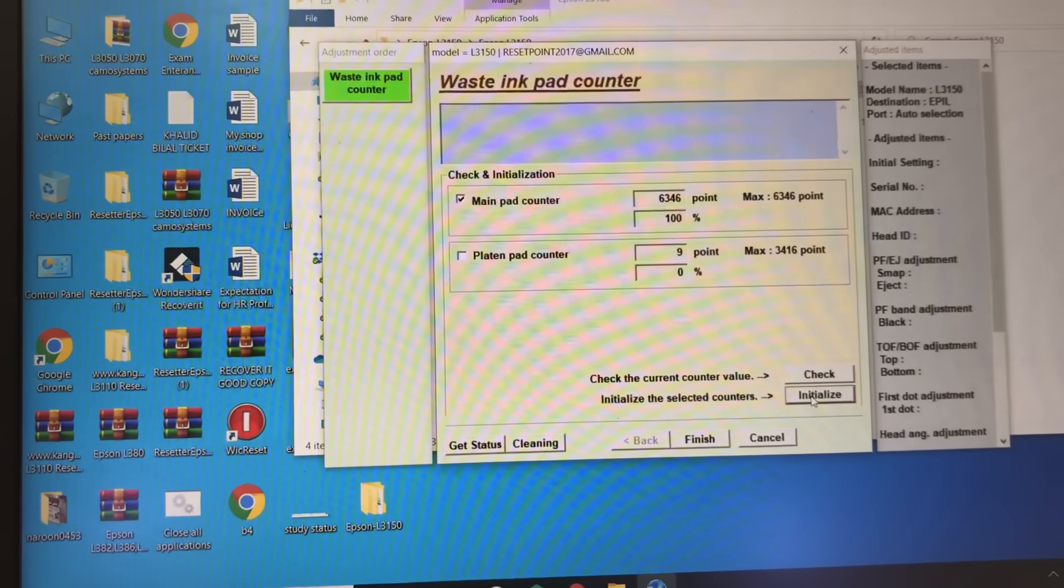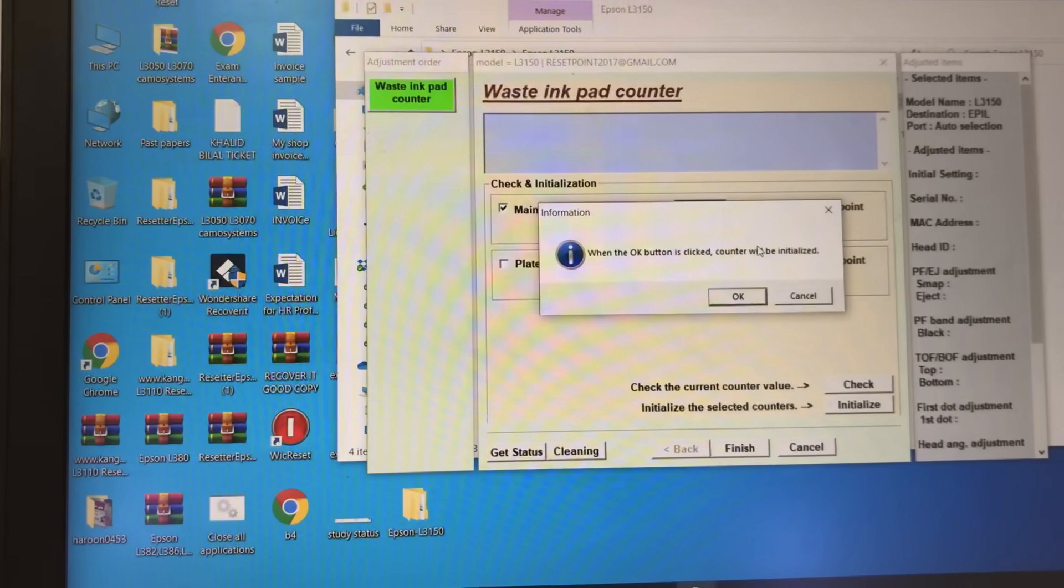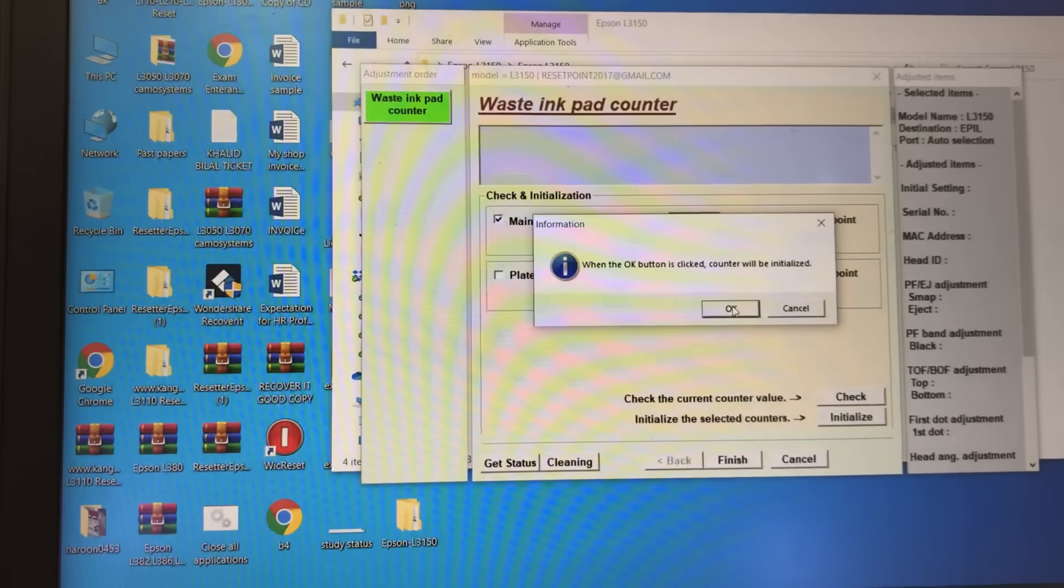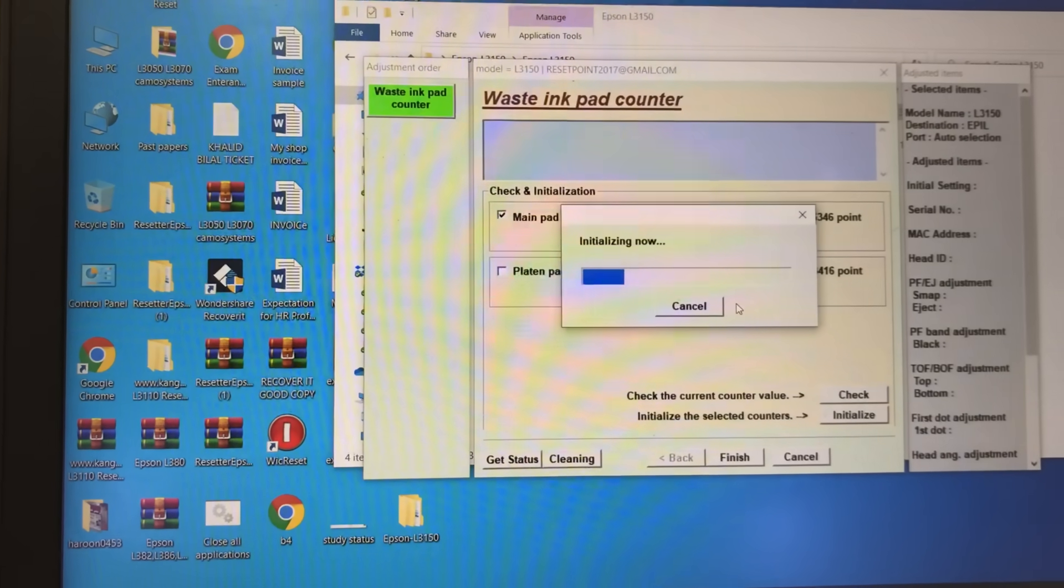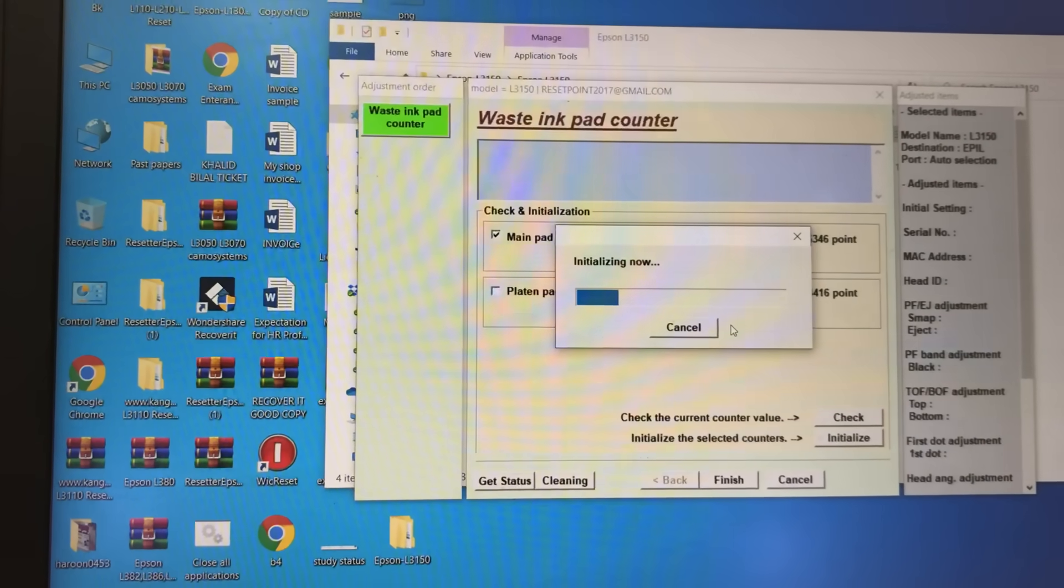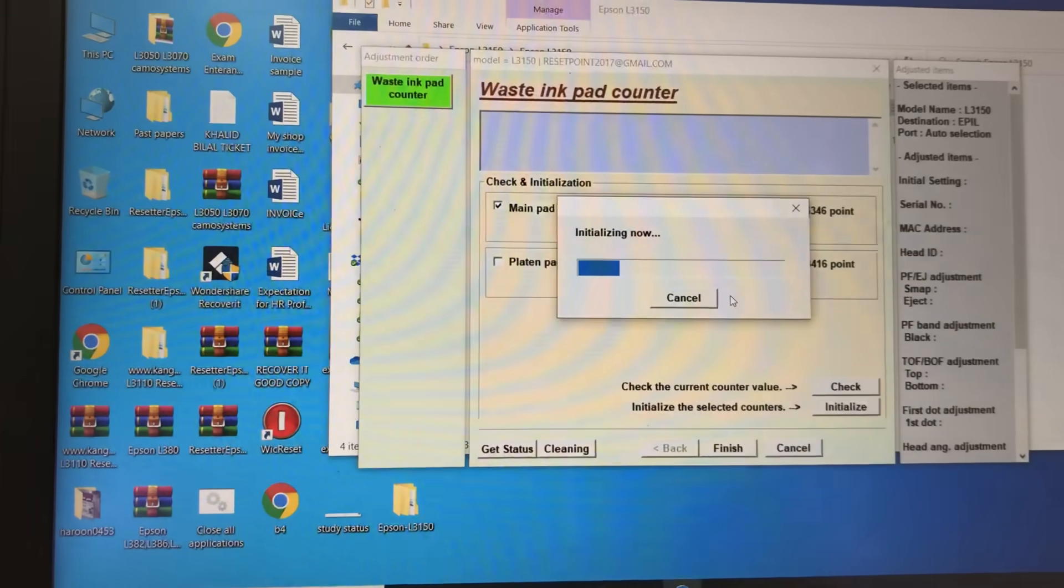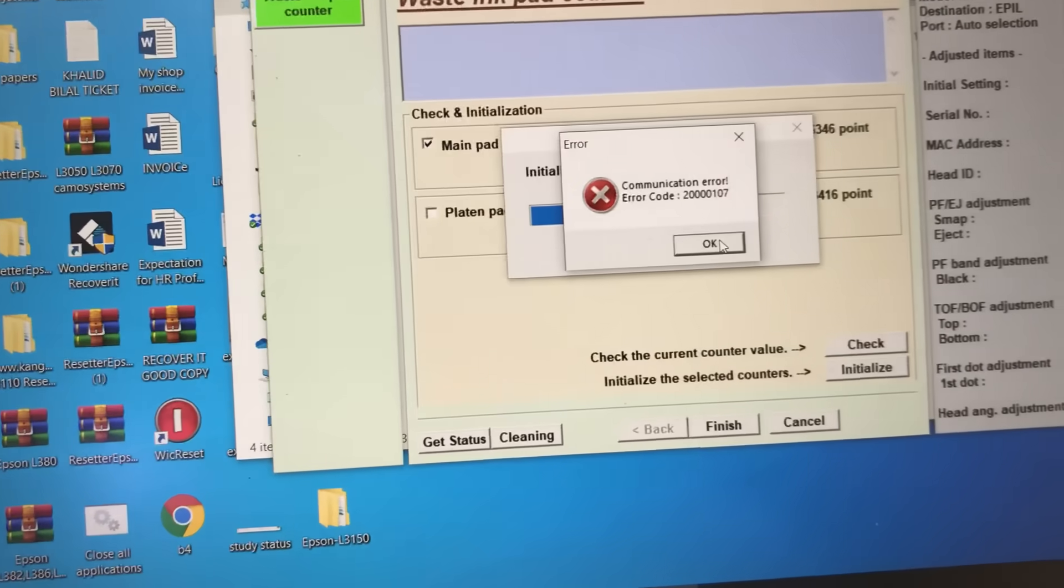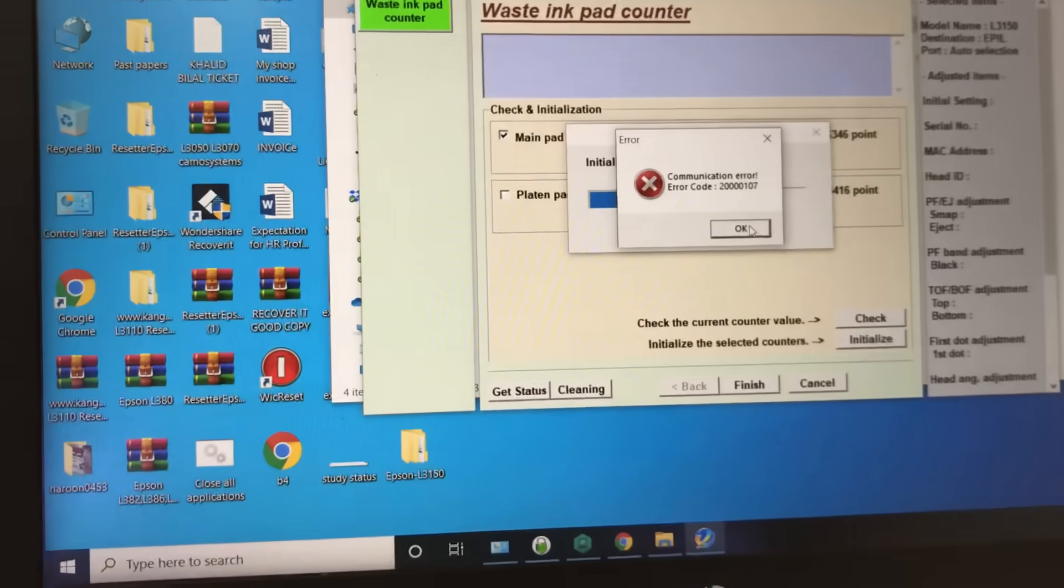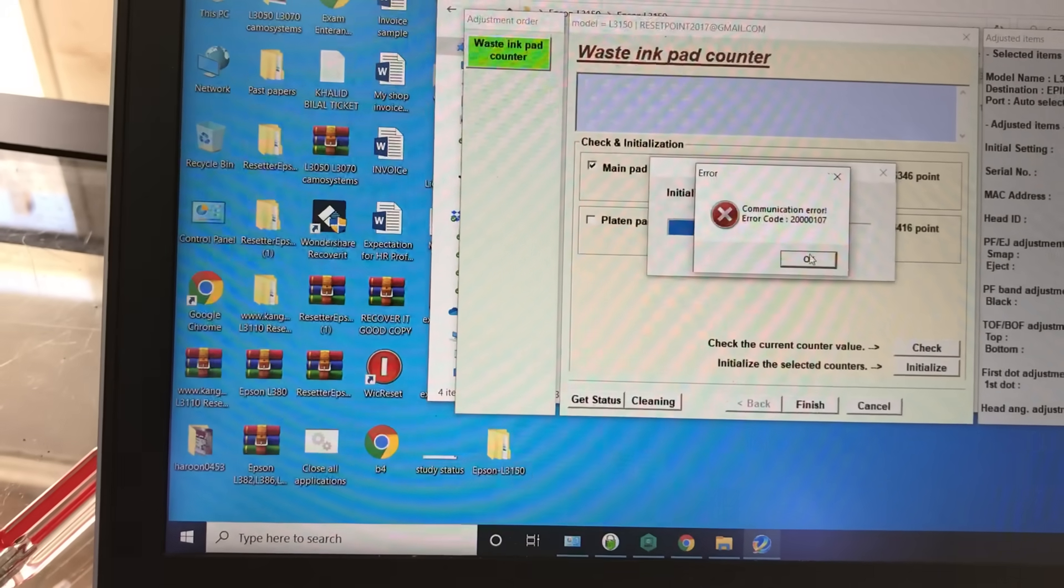I will click on 'Initialize.' It will ask - click OK. The counter will be initialized. I press OK. Now it's initializing, starting the process... and it gave an error: communication error. No issue.